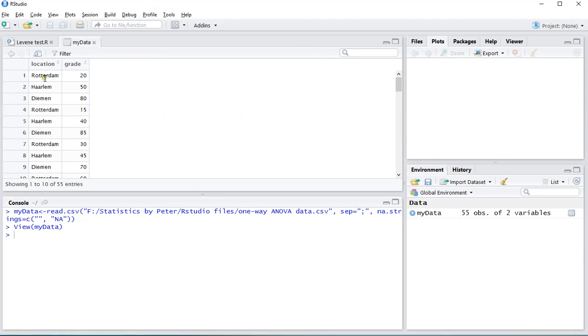I'll show you the data. And it has three different locations and these are the scales, the grades.